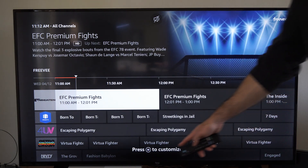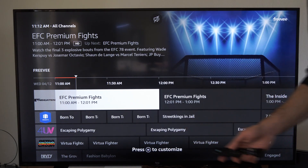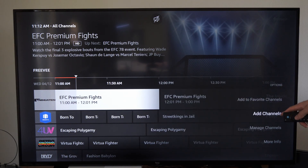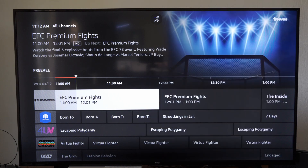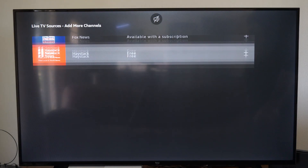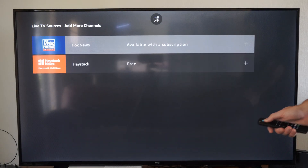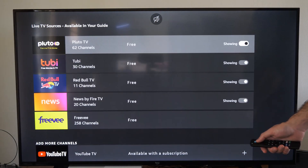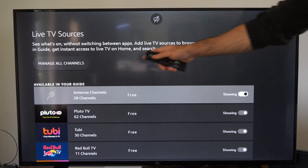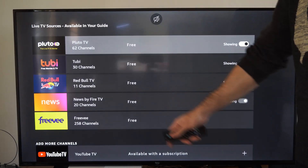So what I can do is go to the button with the three lines on it and then go to Add Channels. Under here, I can scroll up to the top of the list and I can see all the different apps for my channel guide.